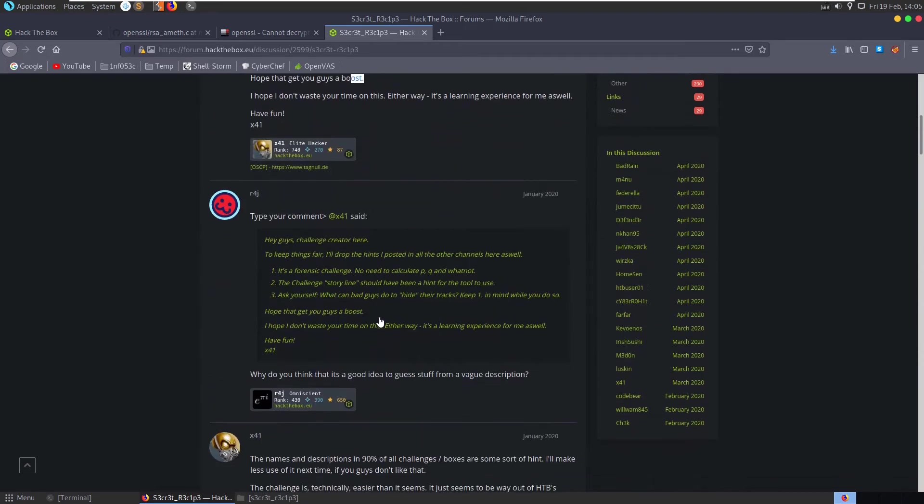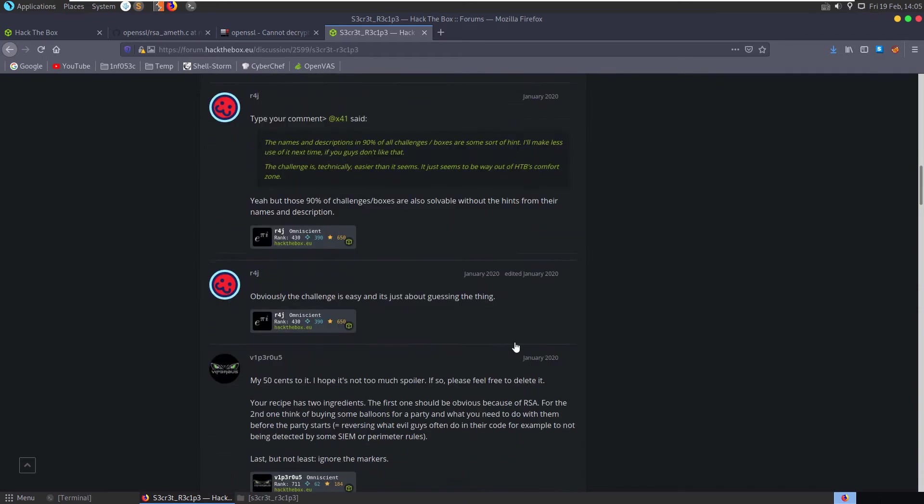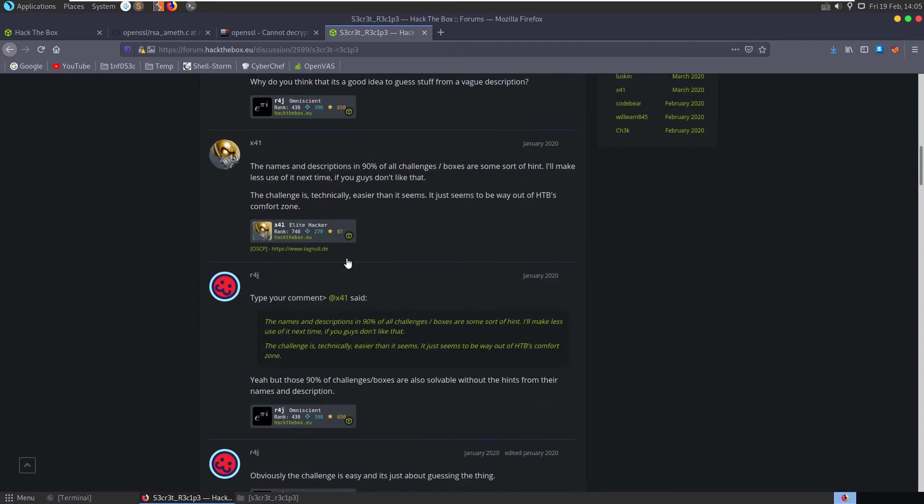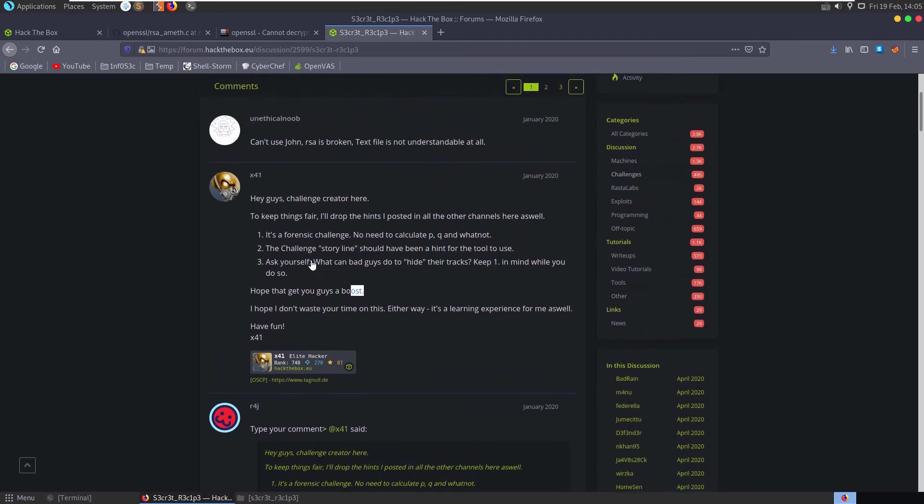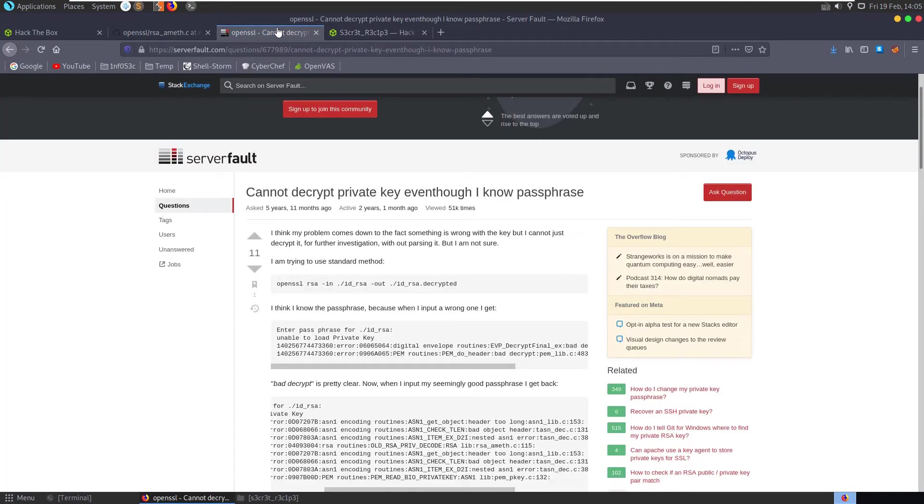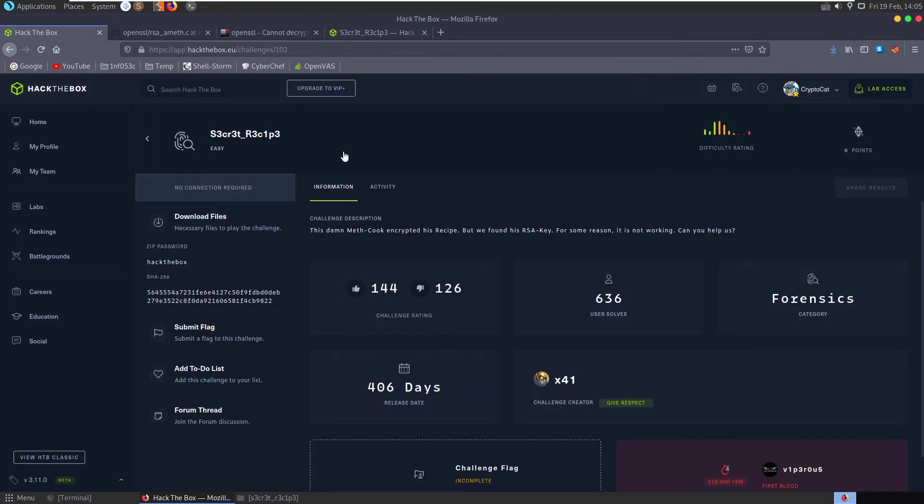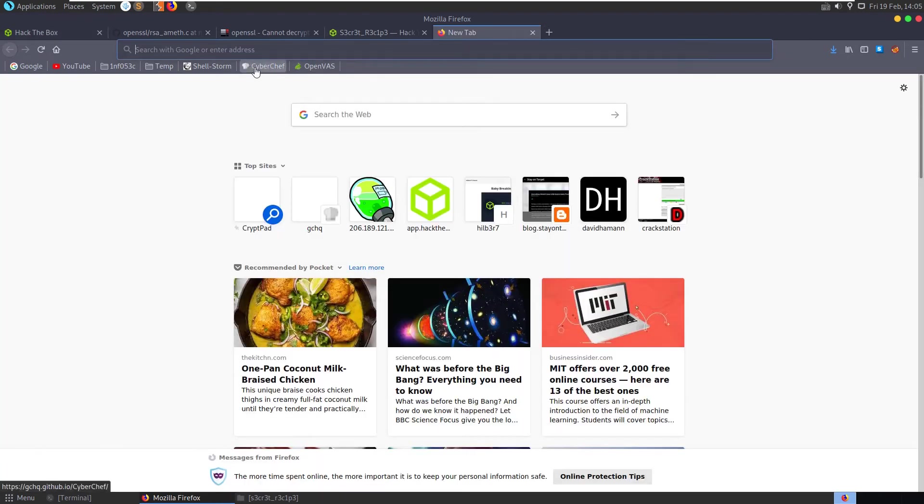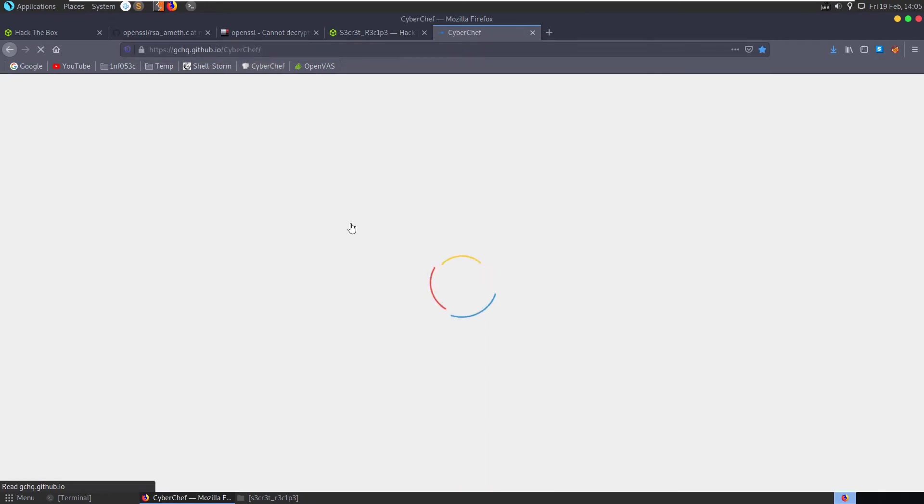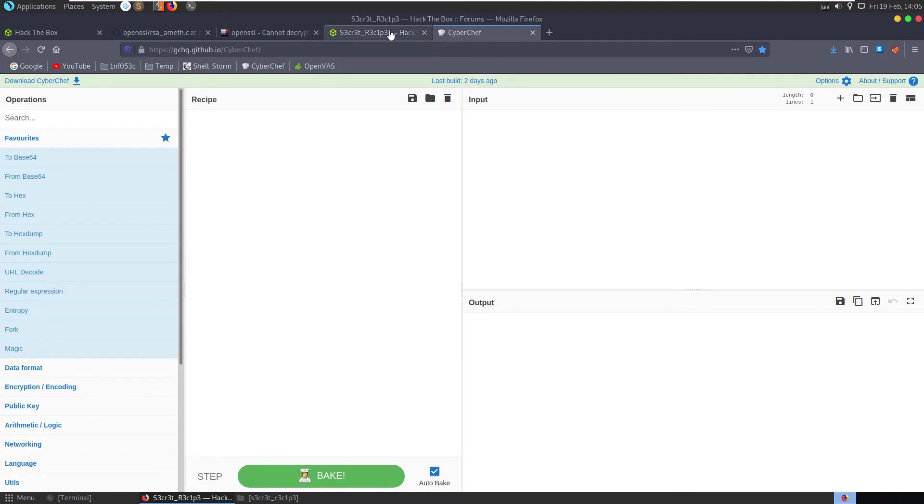So reading through the comments here, there's a couple of hints. We have a hint there in terms of the challenge storyline should have been a hint for the tool to use. So if we go back to our description, says this damn meth cook encrypted his recipe. Now, what's the tool that we quite often use dealing with encoding encryption? CyberChef. So let's open up CyberChef and see what we can do in here.